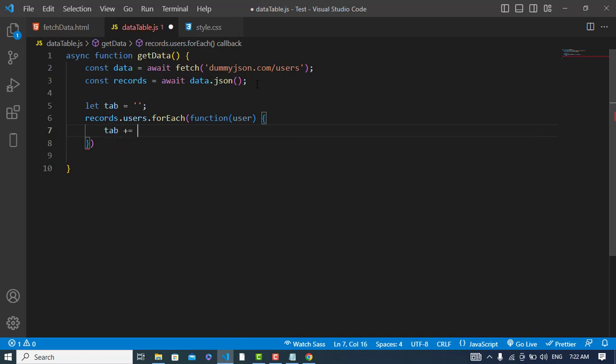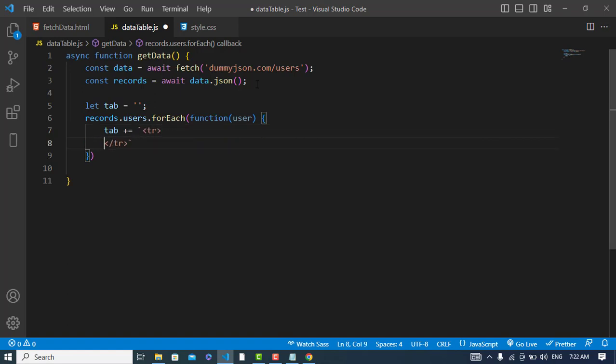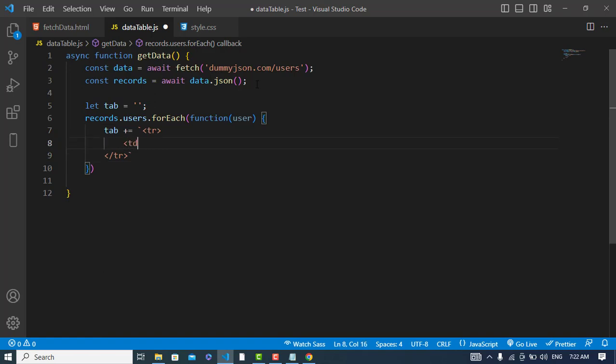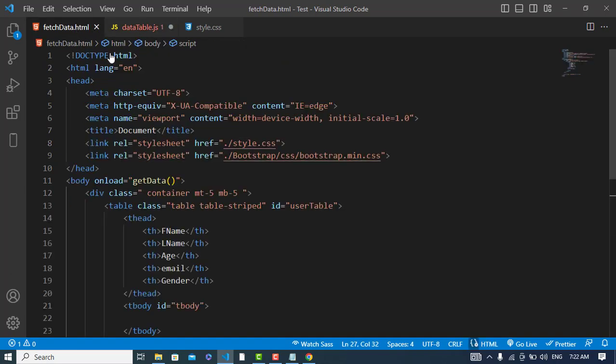So what we will do is create tab plus equals. We will now write our element tags. First, I will declare a table row, then I will declare a table data. In that, I will write the first thing, first name.